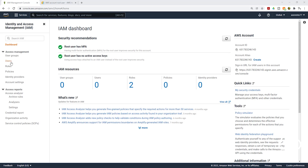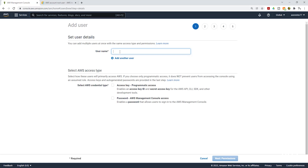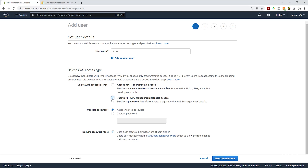Select Users, then click Add Users and give your user a name. Under Select AWS Access Type, these are the different ways your IAM users can interact with your AWS environment. For now, we are only going to focus on the management console, so select Password — AWS Management Console Access.